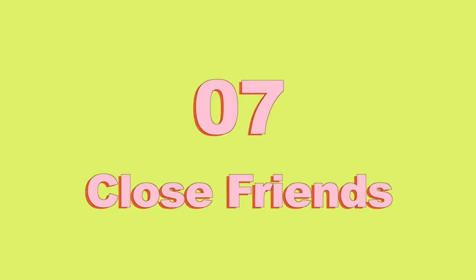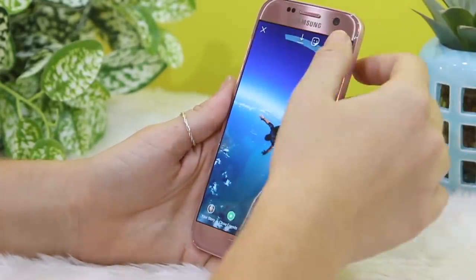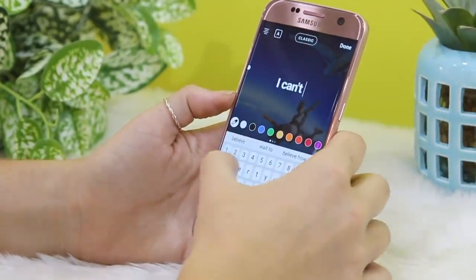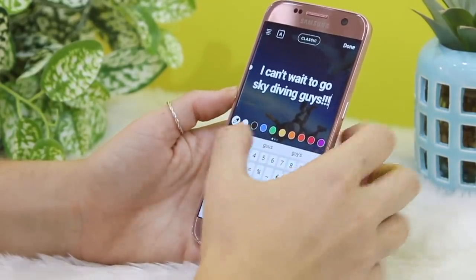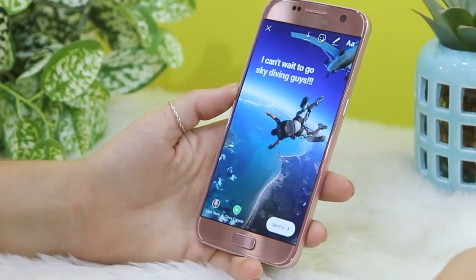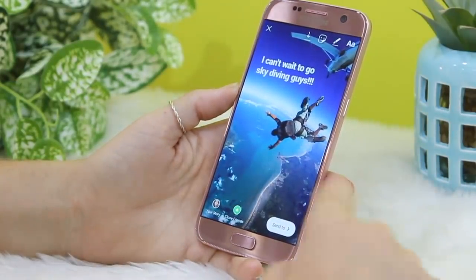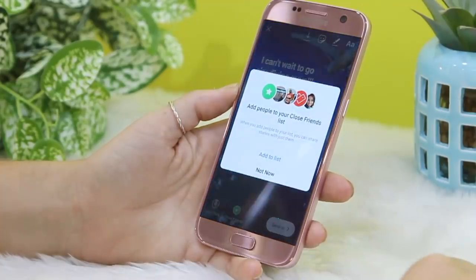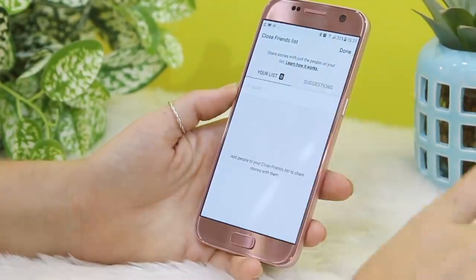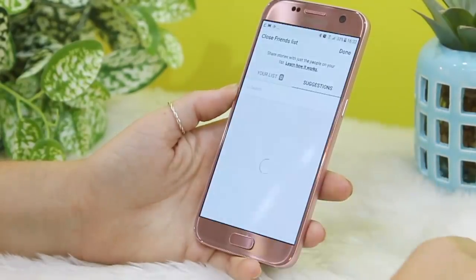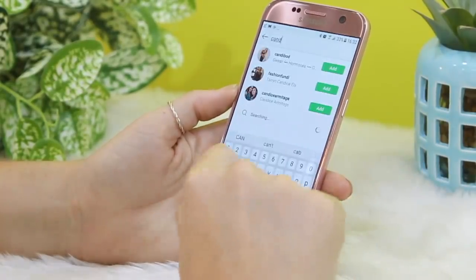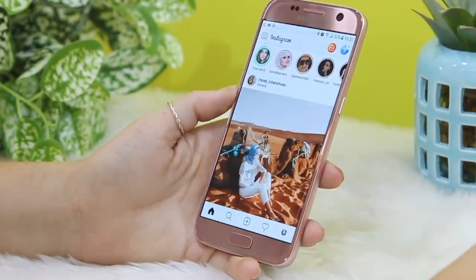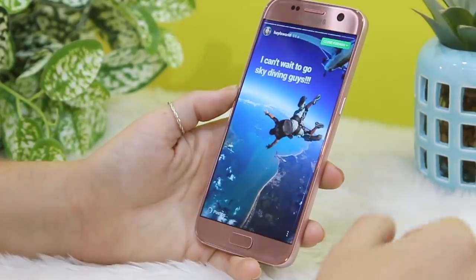Next up, close friends — a really cool feature. If you want to post something personal, like going skydiving with friends, but you don't want to post it to everyone, just click on the icon that says close friends. You can add family members in here, or for brands you can add specific employees. The story is only shown to the people within that group, and they also get sent a notification telling them they've been added to this specific group.